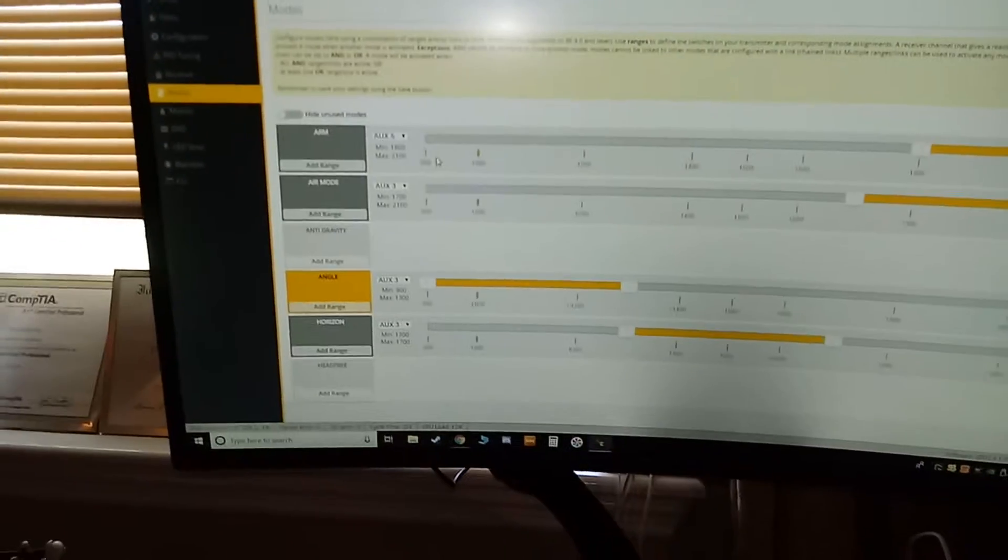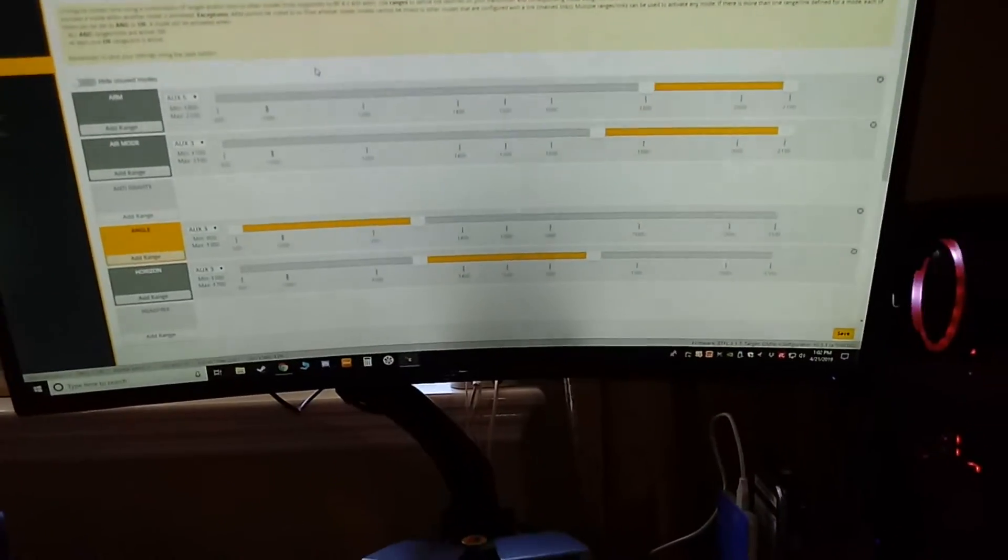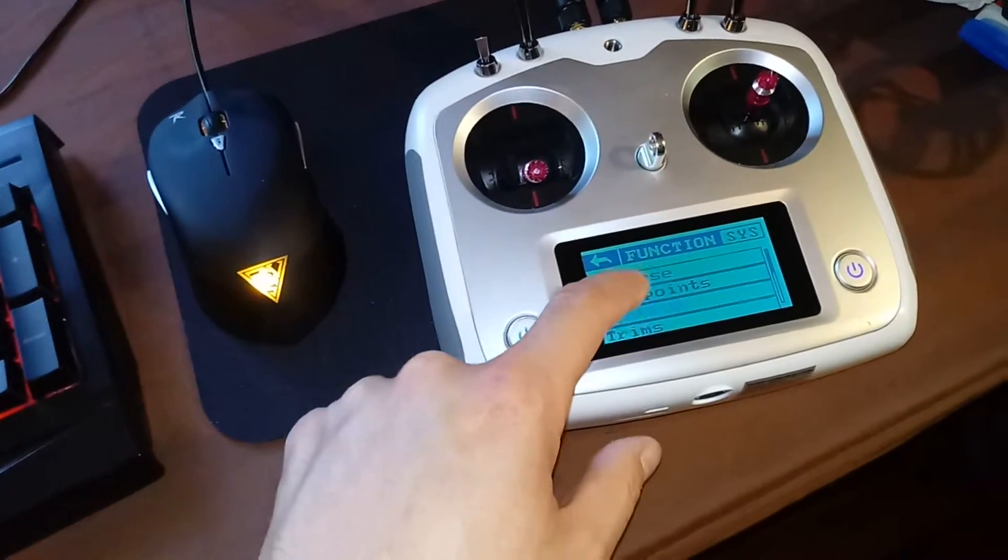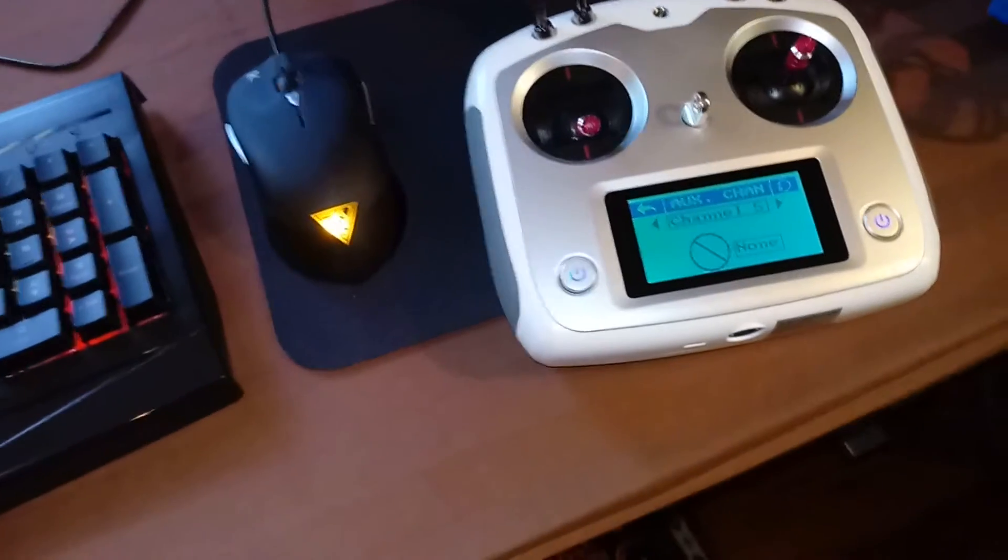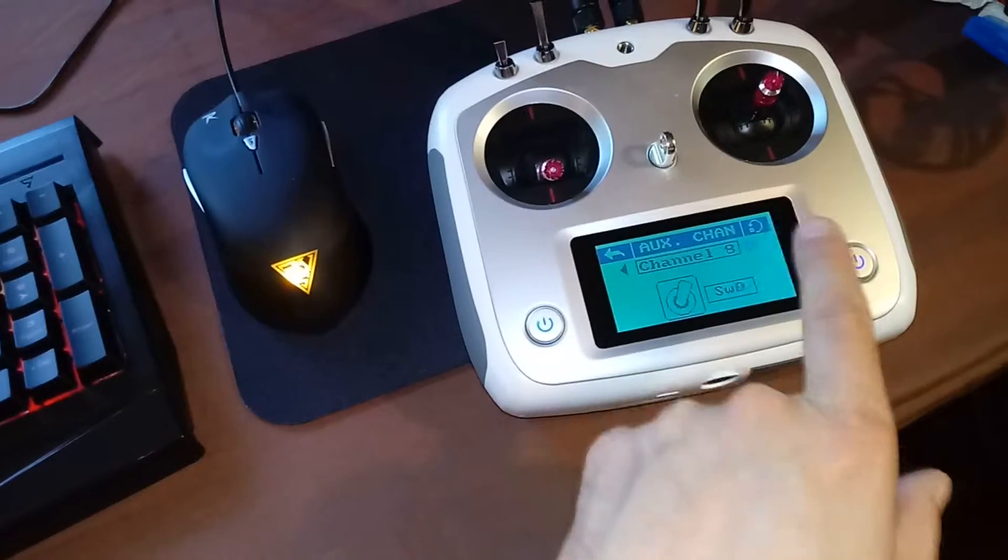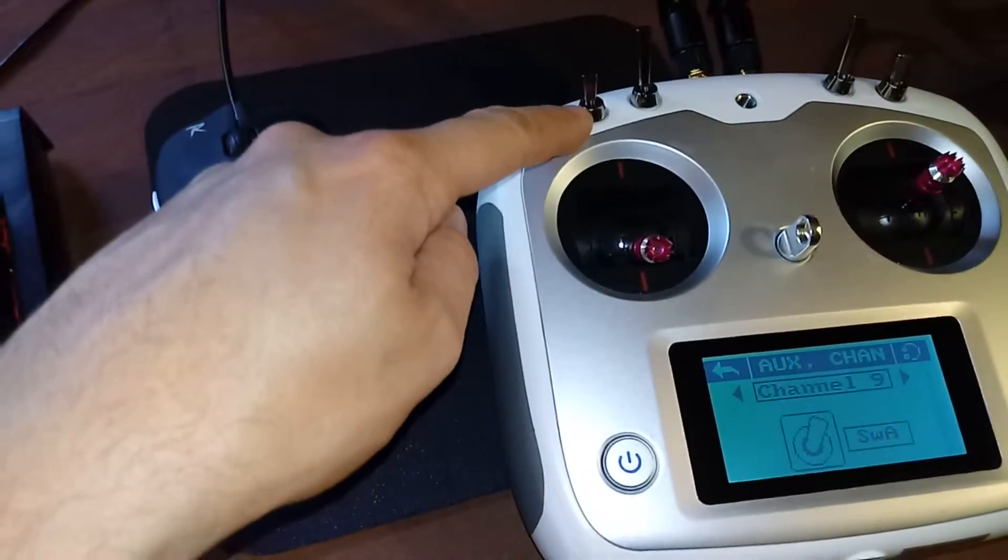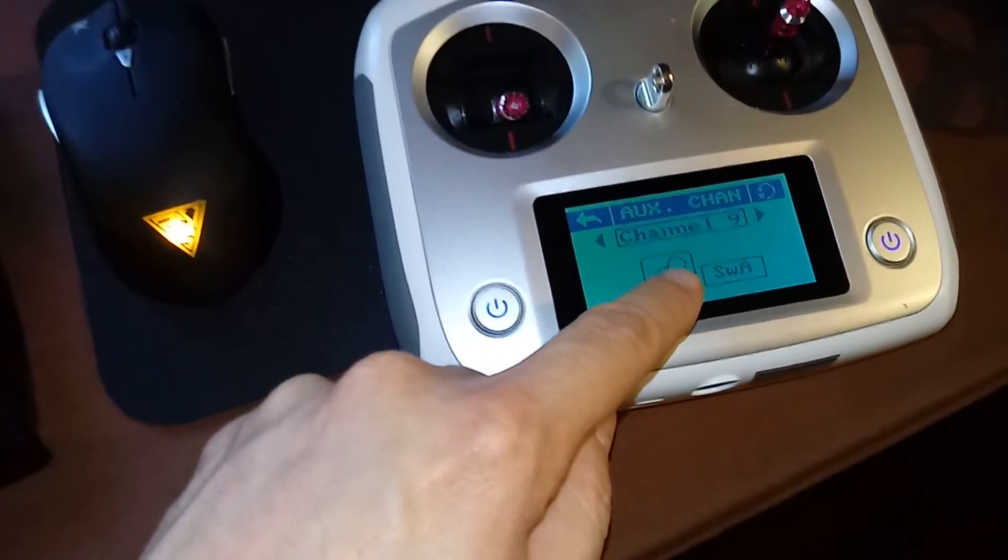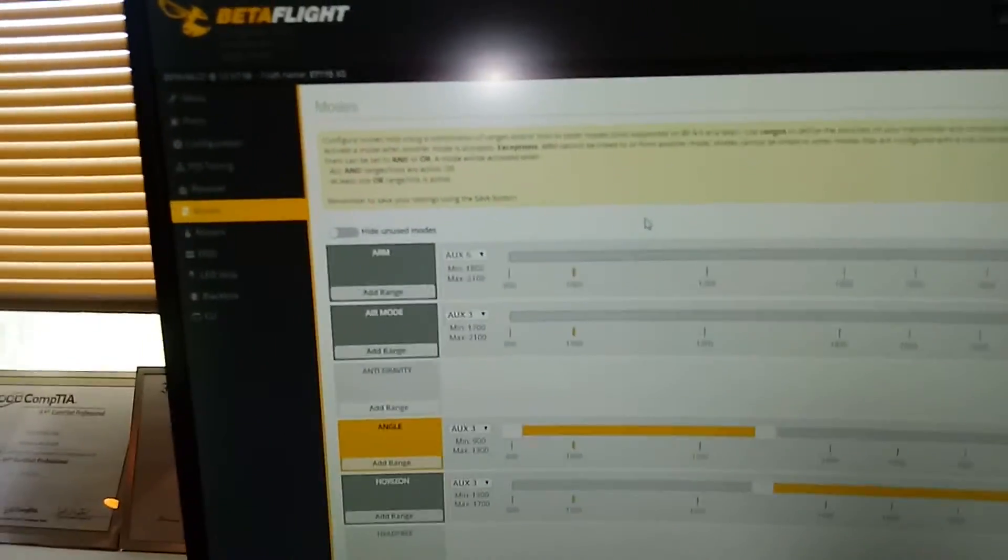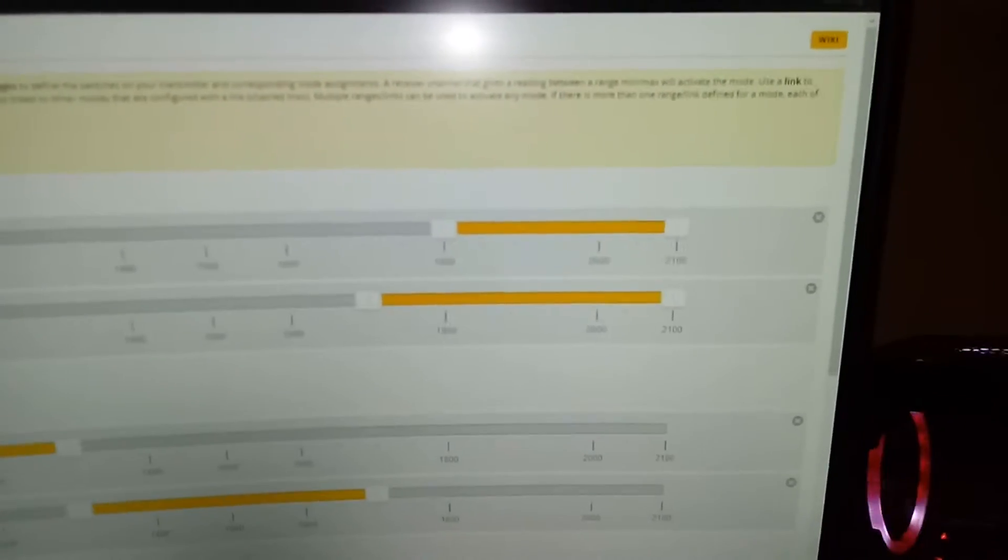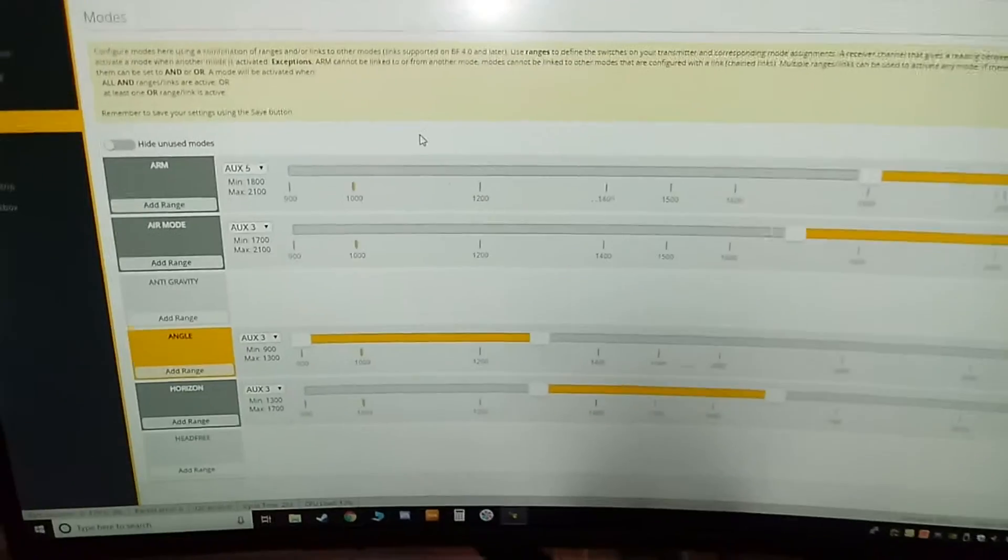So modes, that's where we set all this. Auxiliary 5 is my... I'm going to come into the radio here so we can see. Under function and then auxiliary channels, the very first thing I have set, I had to set it for channel 9. My switch A I put on channel 9 on the radio. In the program that's auxiliary 5. You'll see here when I enable it, it lights up. You're going to want to set it anywhere up here that once that switch is enabled, it'll be in that range. 1800 to 2100 is what I currently set it at. That's auxiliary 5.